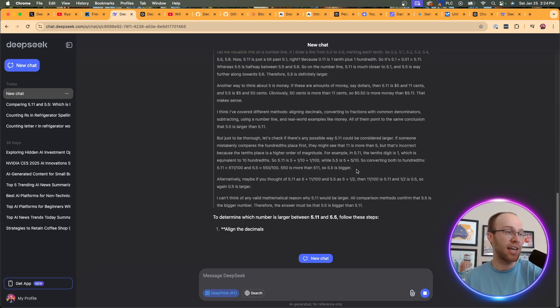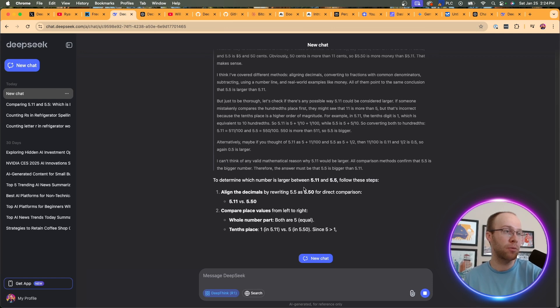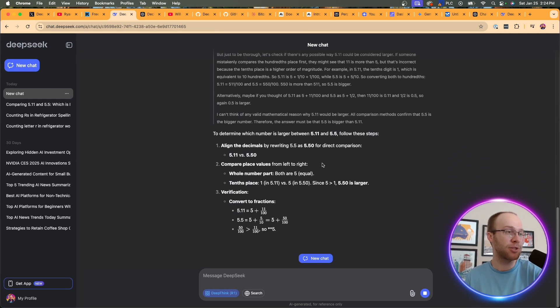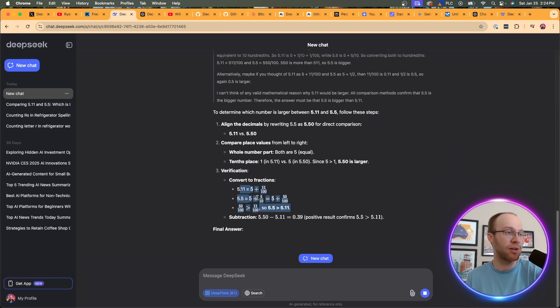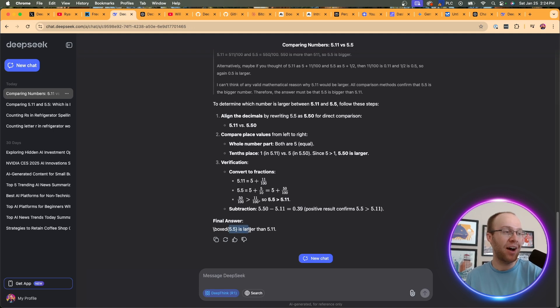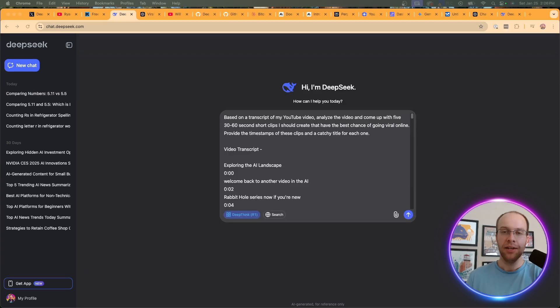So it says, I can't think of a mathematical reason to determine which number is larger. Follow these steps. Now it's doing some math equations here. And it says 5.5 is larger than 5.11. So it did get that correct as well. So now let's try something a little more advanced.